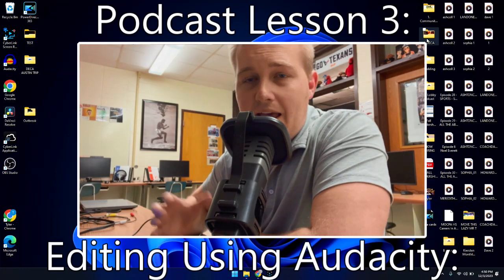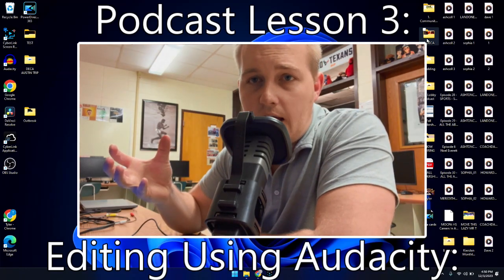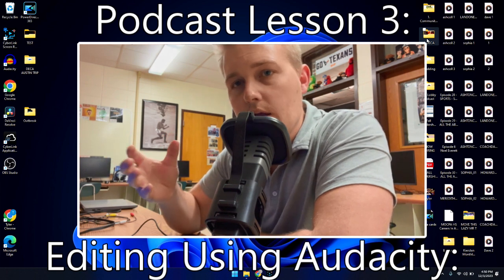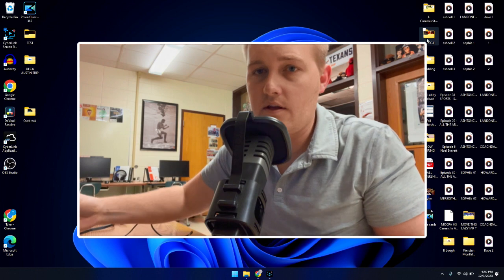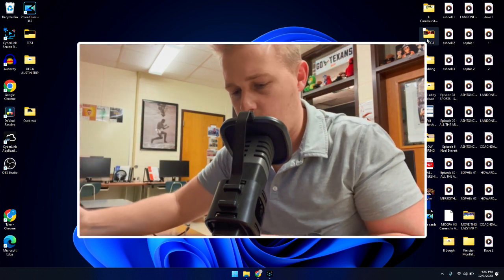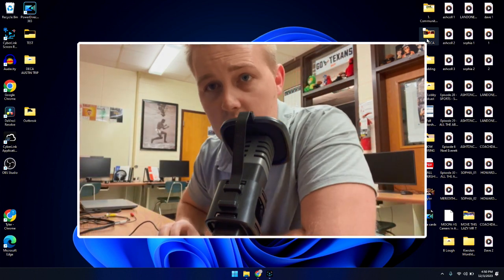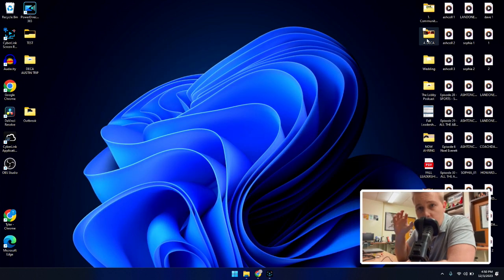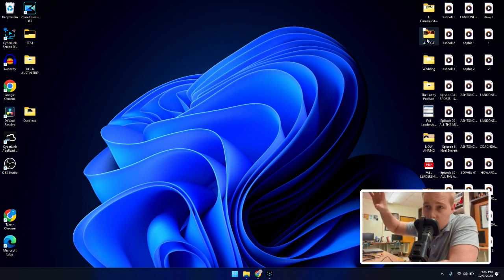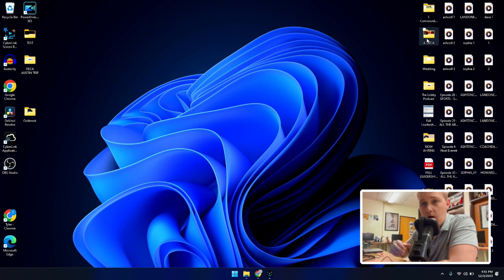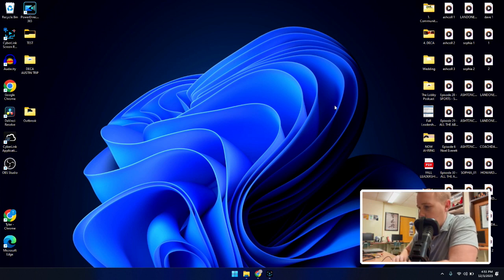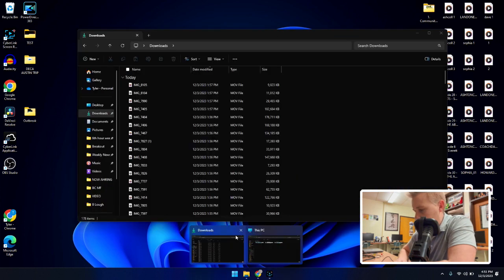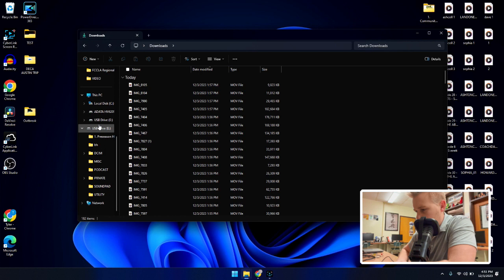Okay, so I have now taken the SD card out of the Tascam MixCast 4 and I've put it into an SD card reader. I have it in the ACES laptop here in class and I'm going to show you how we edit these audio podcasts now that they are done. So the SD card is plugged into the computer. I'm going to go ahead and open up File Explorer here.